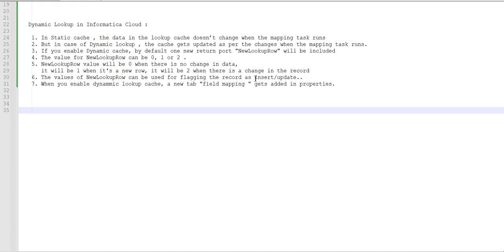The values for the new lookup row can be used for flagging the record as insert or update. When you enable dynamic lookup cache, a new tab called 'field mapping' gets added in the properties.